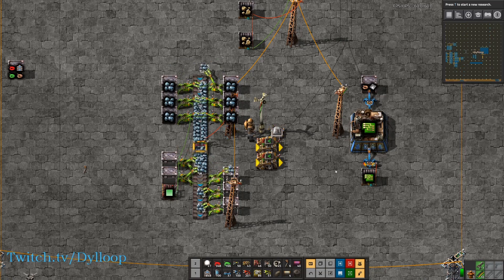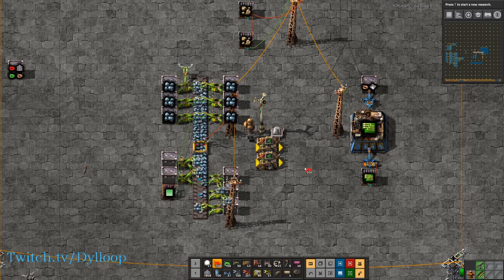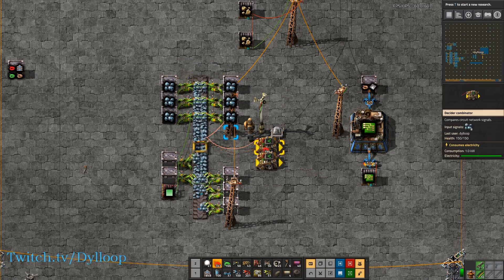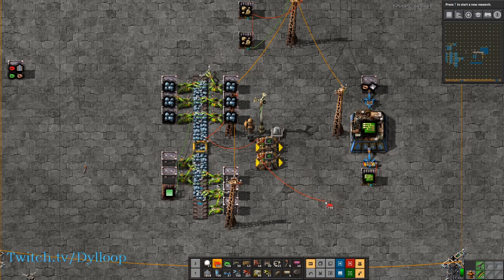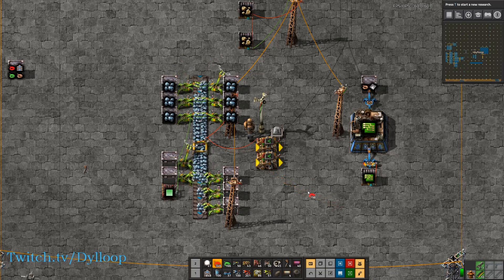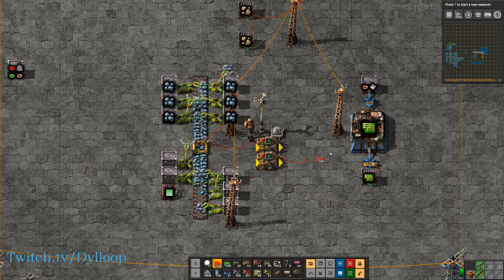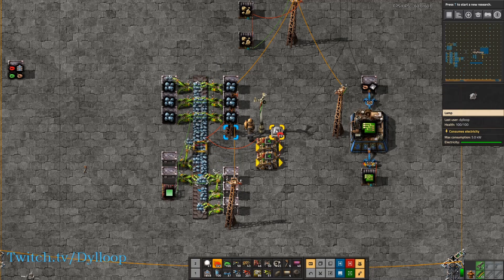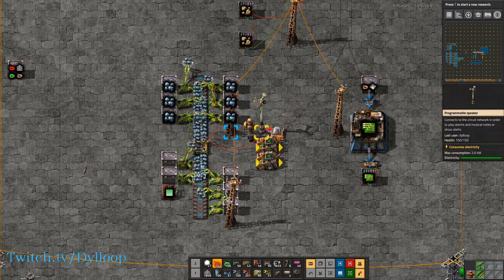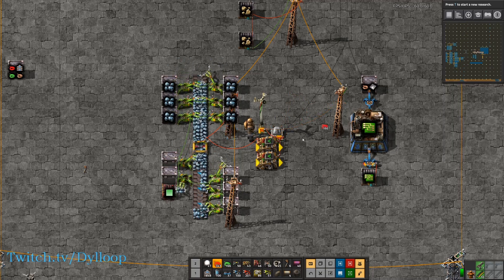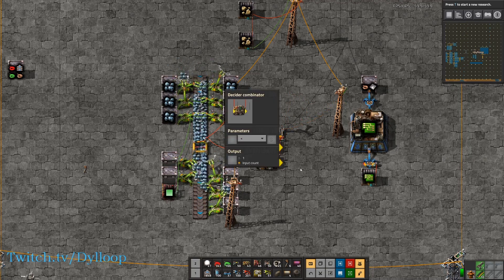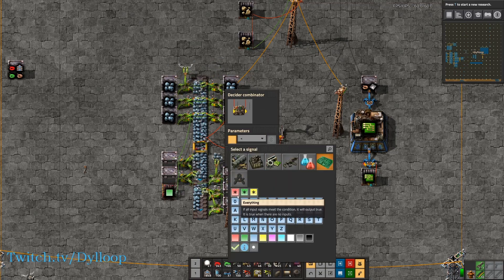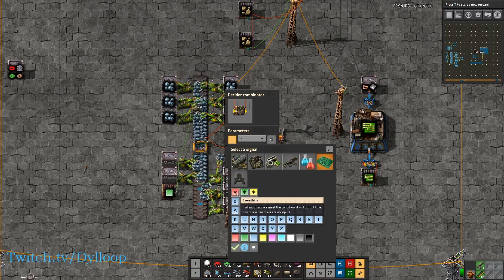We can use combinator logic and the programmable speaker to give us an audible and visual representation of whether the belt is fully compressed. Let's set up a lamp and a speaker. Let's take the cable from the transport belt and tie it into both of these combinators, then take the output of the combinators, tie it into the light and tie it into the speaker.